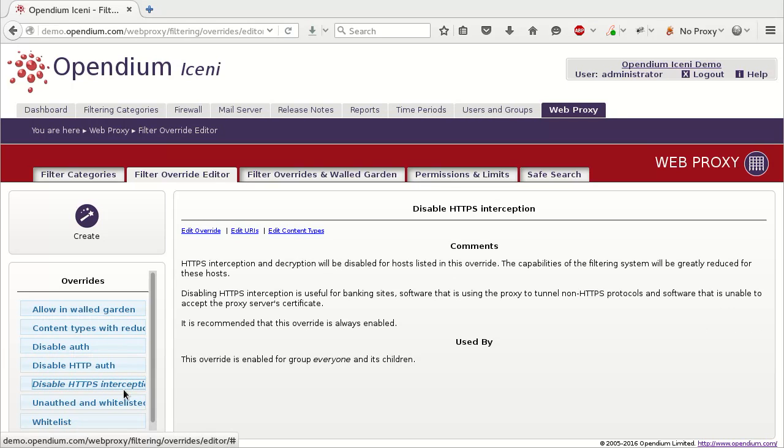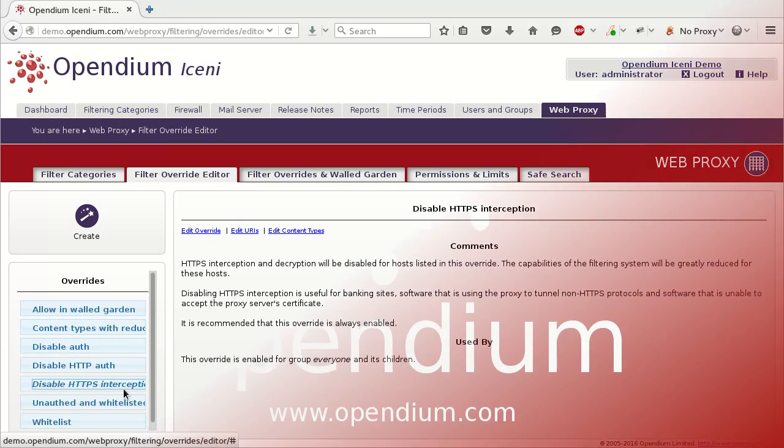If you have any questions or would like to attend an Iceni Administrator training course, you can email support at opendium.com or call our usual support number. You can subscribe to our Twitter feed at twitter.com/opendium to get notifications of new tutorials and general information about Opendium or visit our website at opendium.com.